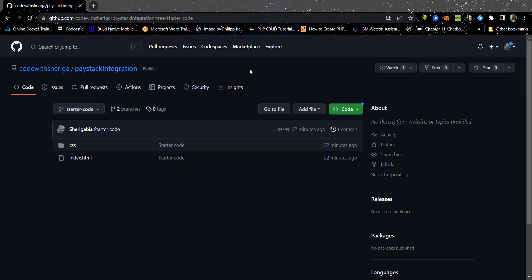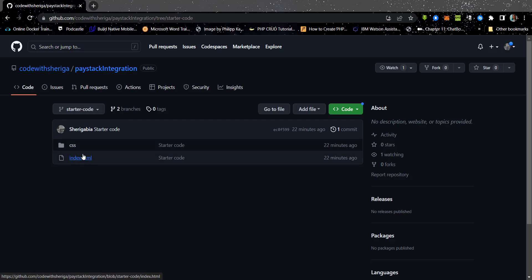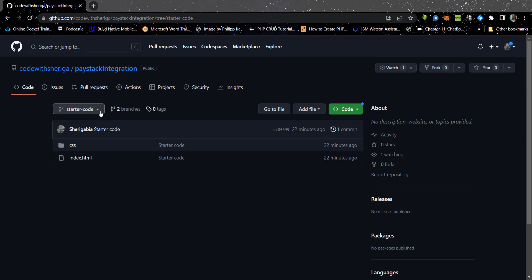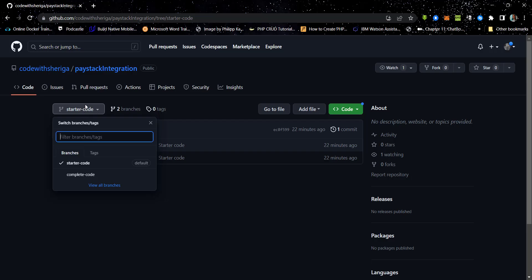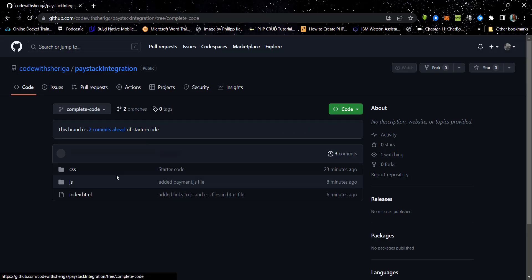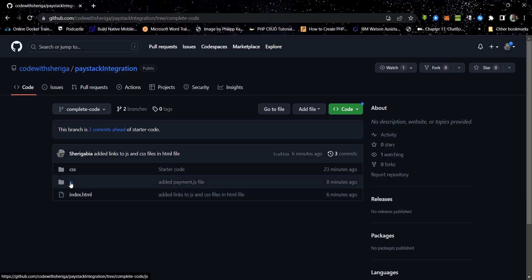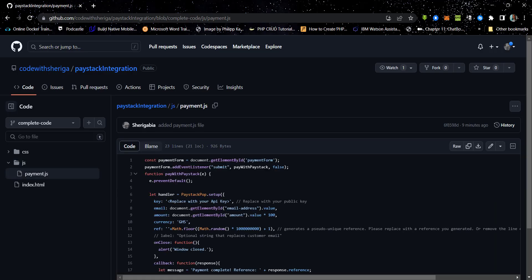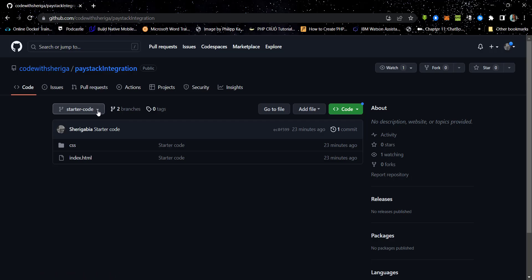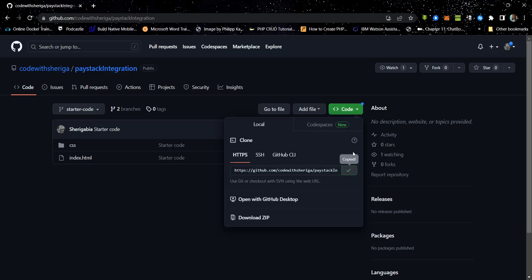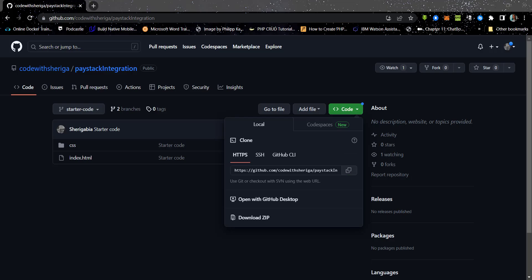To help us get started, I have created the starter code. It has some basic HTML and CSS files. You can always get it, and if you want the complete source code, you can select the branch and come over to 'complete source code' — this will give you all the source code for the files. In the JS file, you have to change your API key; that's the only difference.